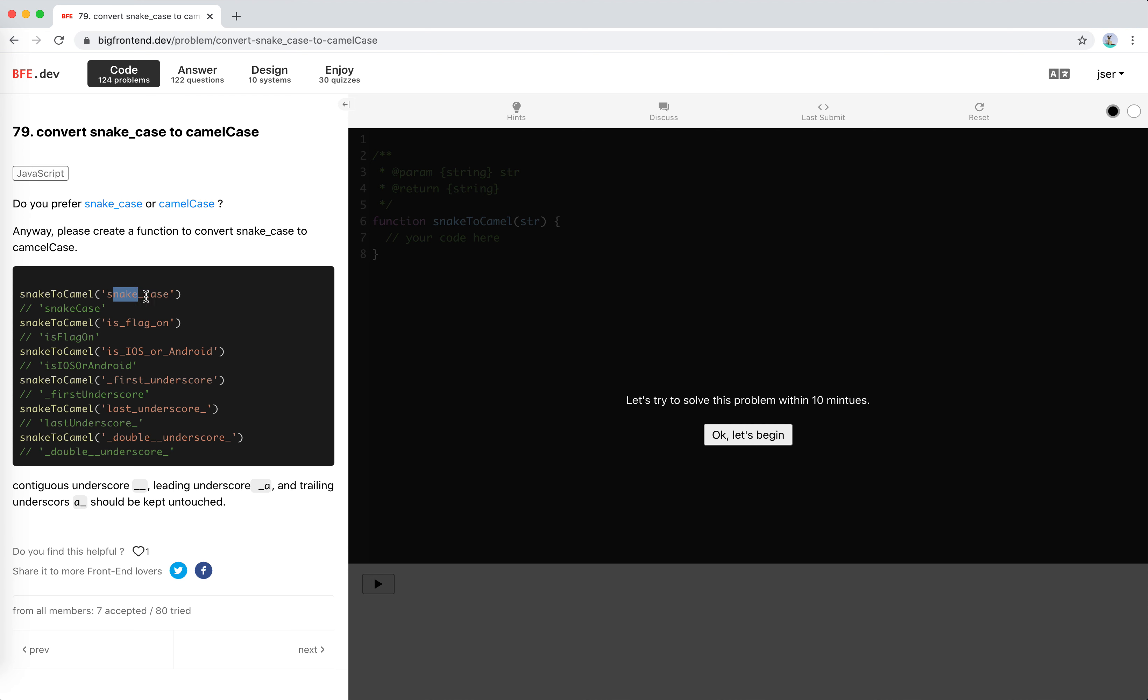Like snake_case like this, we need to change like is_flag_on to isFlagOn, or is_iOS_or_Android to isIOSOrAndroid. Well, we could just capitalize the next letter after the underscore, right?